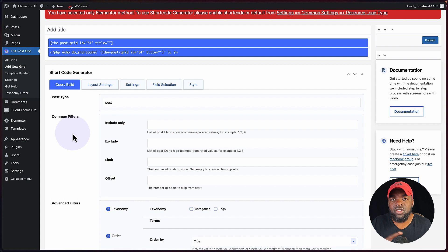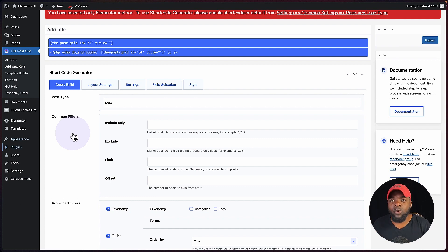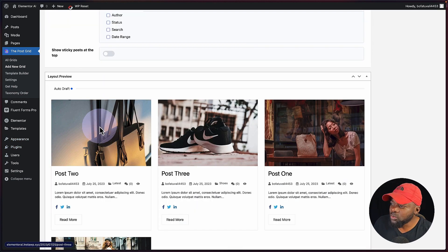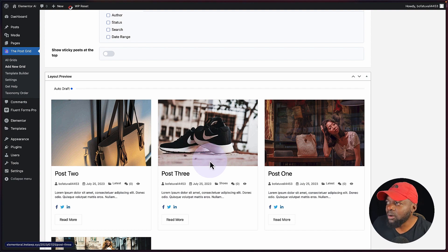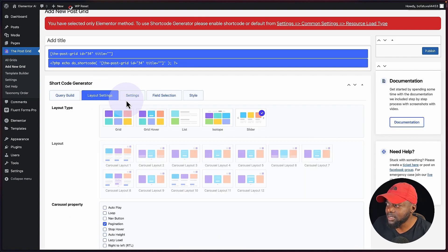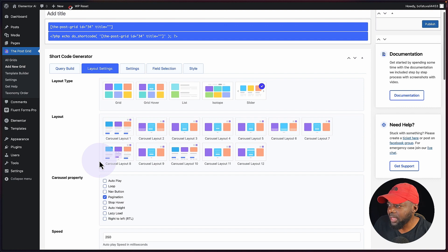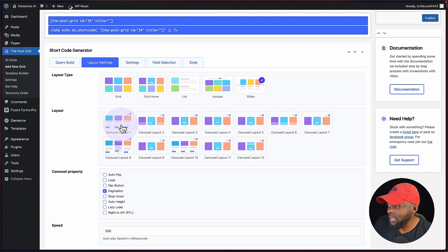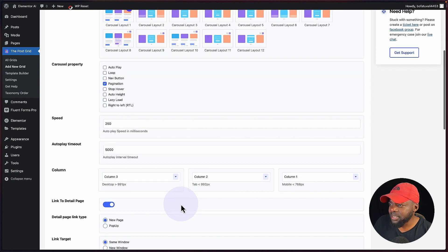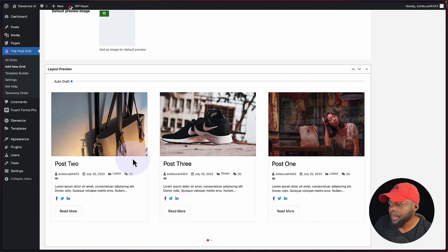So in the first example I showed you how to use this in Divi. Now let me show you how to use this in Elementor. Just like before, I've gone ahead and installed it. So what we're going to do now is customize the settings. On the layout settings, I want to choose a slider this time. There are quite a few to choose from, and I'm just going to go with this one here. Let me take a look at what it looks like — yeah, I'm happy with that.